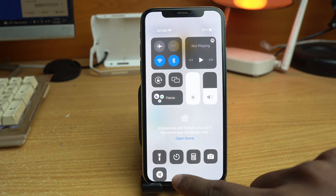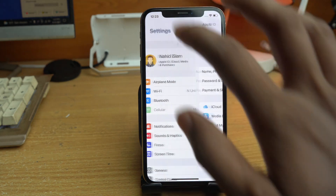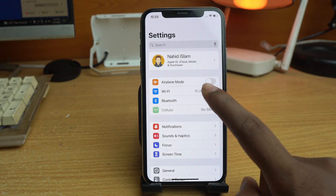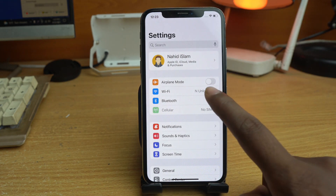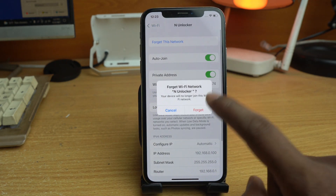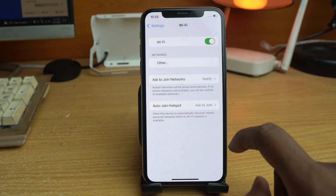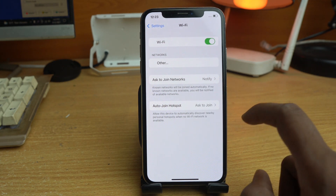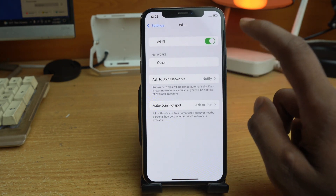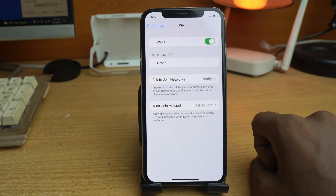If your Wi-Fi is connected, you have to forget it first. After forgetting the network, just wait, then turn Wi-Fi off and back on.